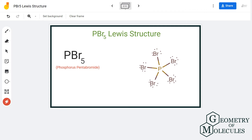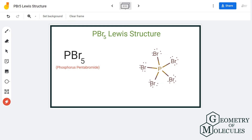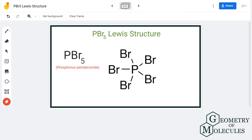Here, phosphorus is sharing all of its five valence electrons with the five bromine atoms, and each bromine has eight valence electrons in its outer shell. Phosphorus is sharing all its valence electrons, so it also has a complete octet. This is the Lewis structure for phosphorus pentabromide.